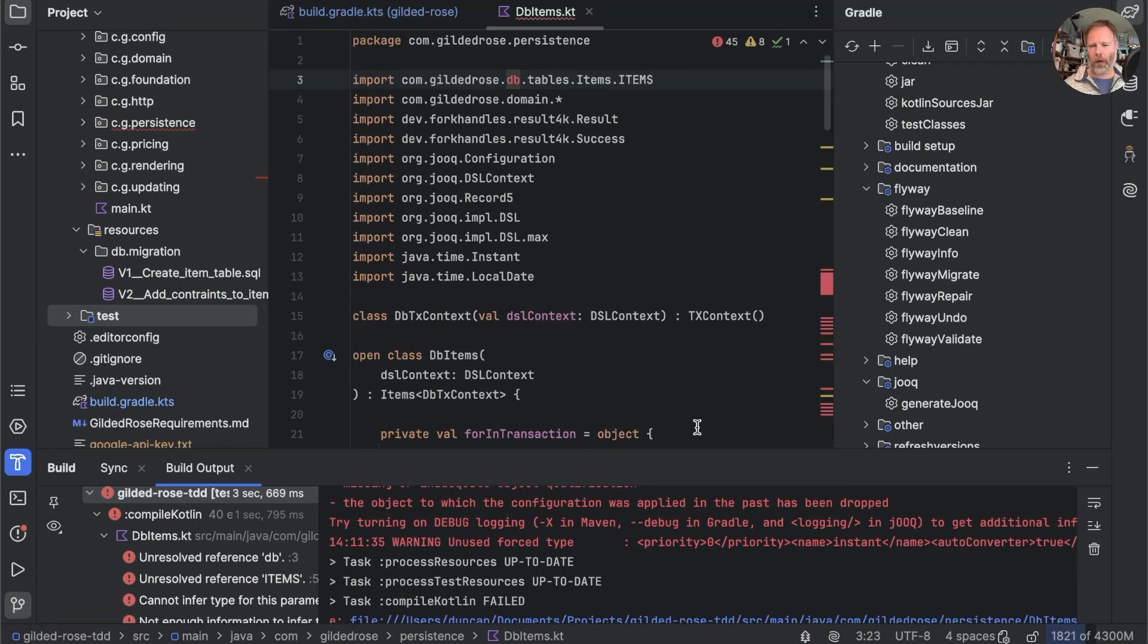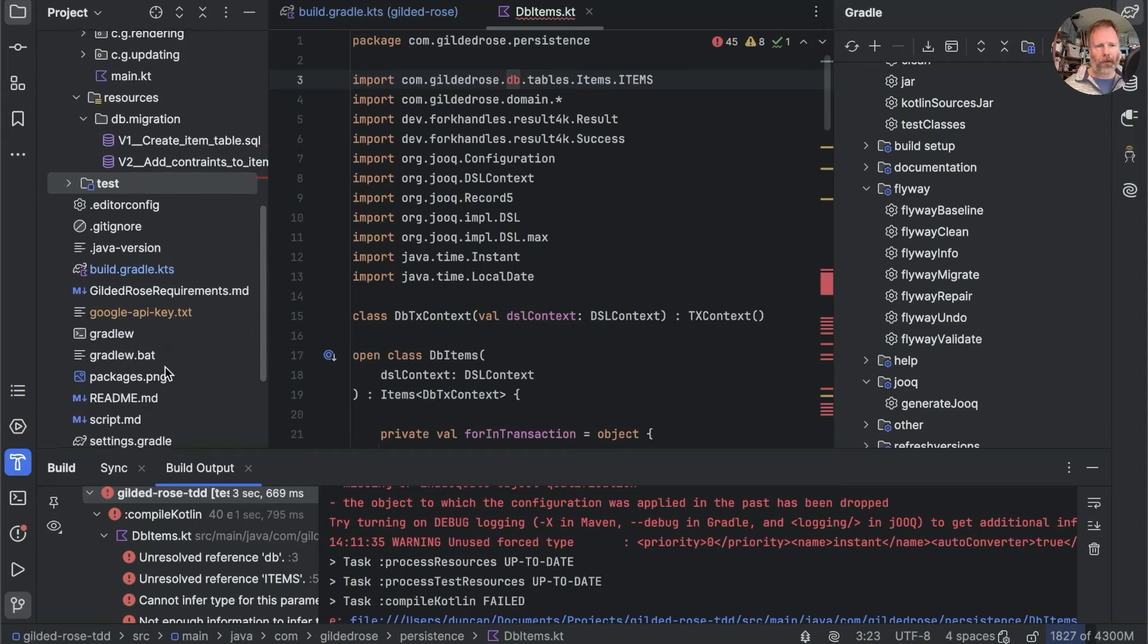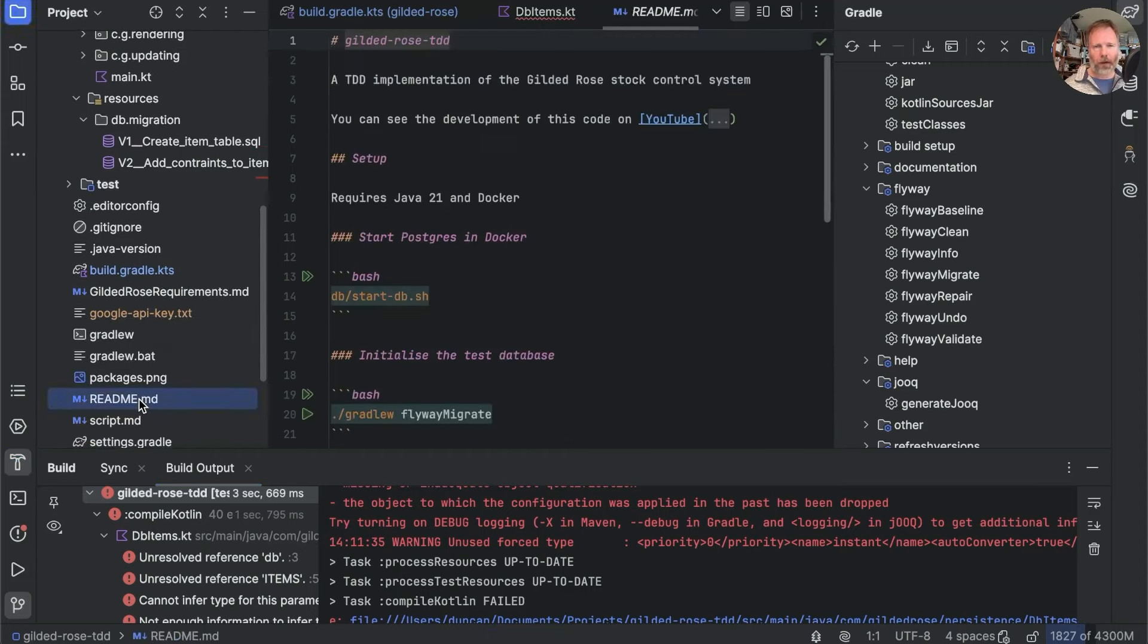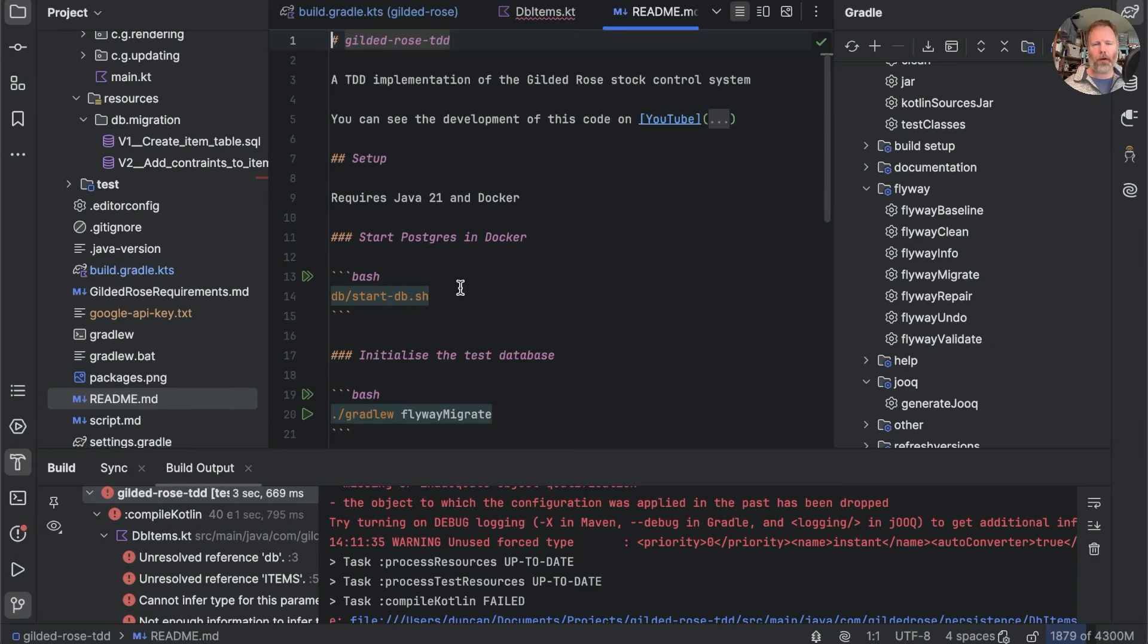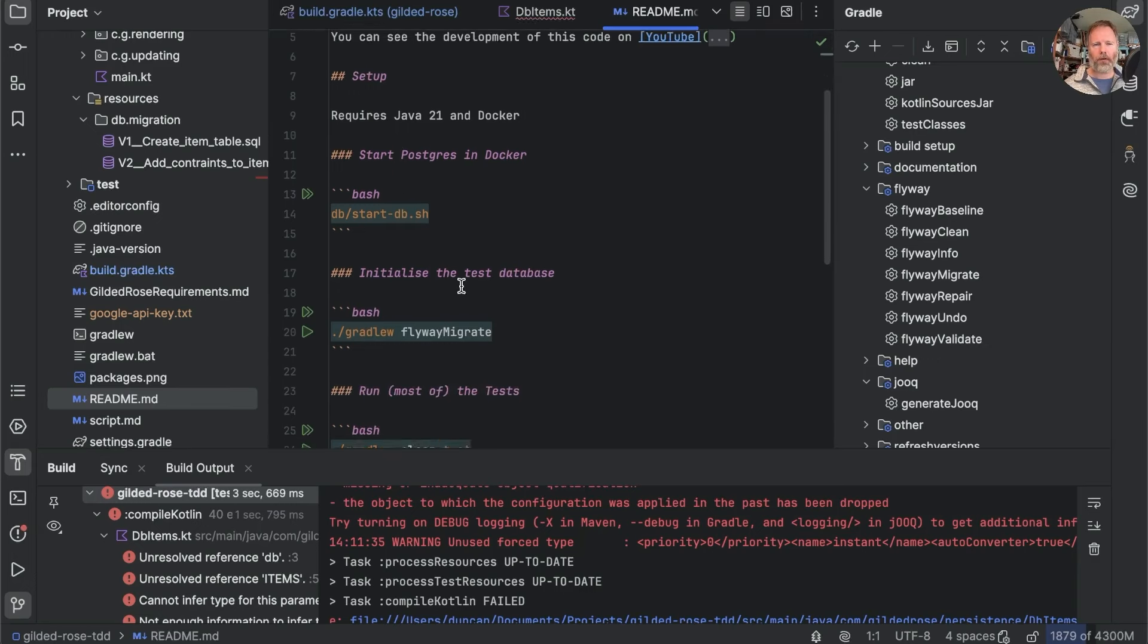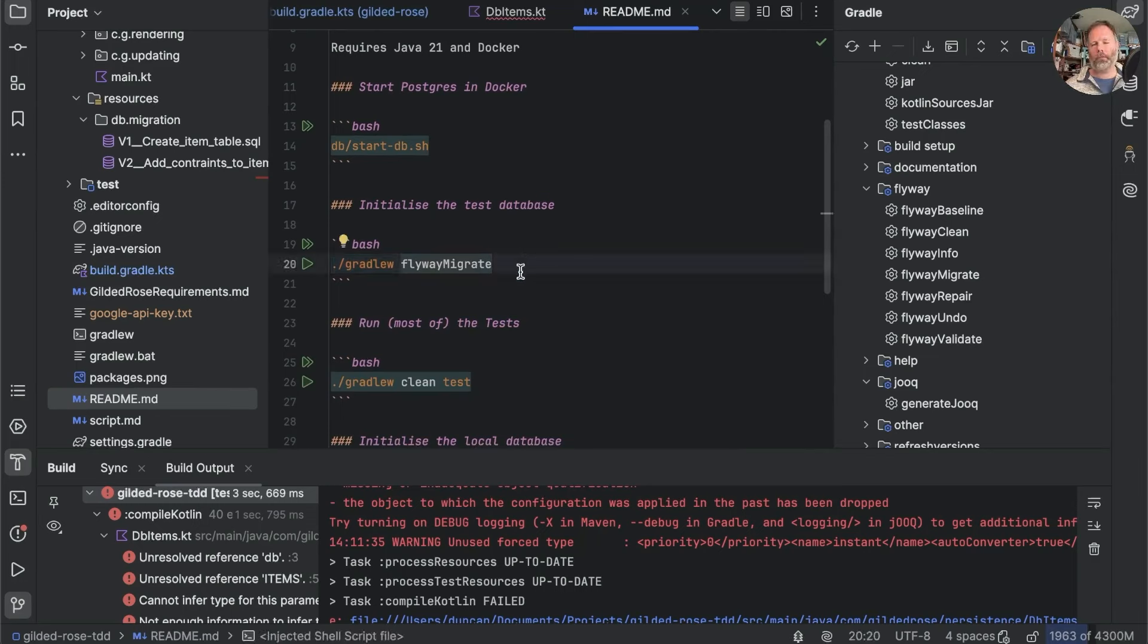So if we were to do a clean checkout of this project, we can't just build it. We have to do a Flyway migrate first. And in fact, I think I put that in the build instructions here. It says in setup, we need Java 21 and Docker. We need to start Postgres. And here, the first thing we need to do is Flyway migrate.